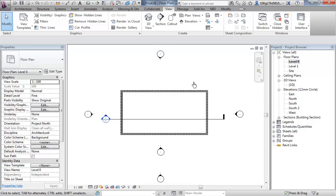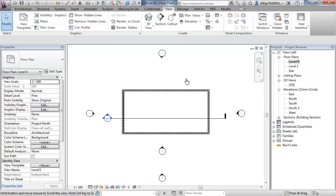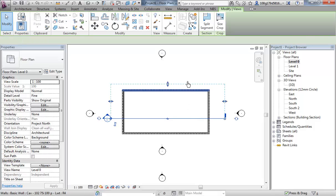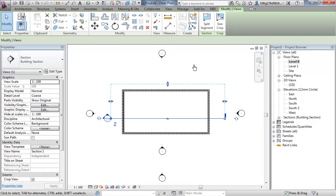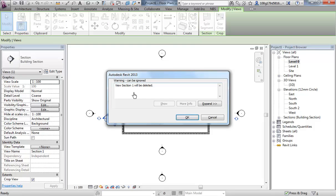Let's go into one of our elevations. Let's actually get rid of the two things we've just done. Select it, hit delete, view 1 will be deleted, okay.